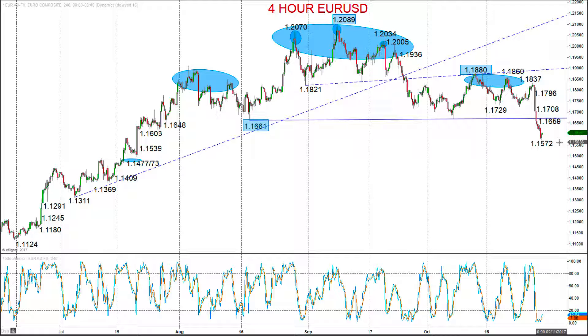Hi y'all, this is Steve Miley, the Market Chartist on behalf of Forextraders.com, and we're now going to take a look at the euro versus the dollar and the pound versus the dollar.